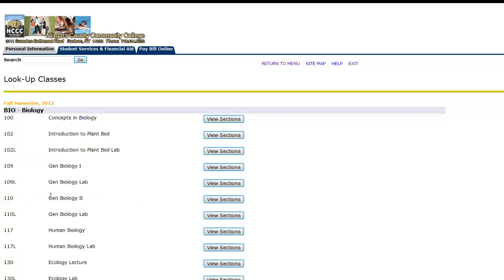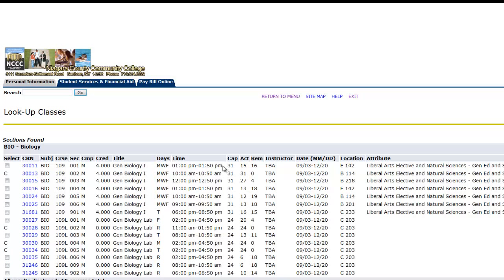However, once you select the lecture, the labs are listed below. Here you will see the lecture and then you will see the labs, which are indicated with an L after the course number.